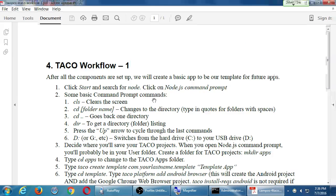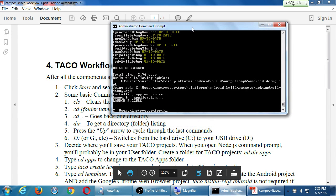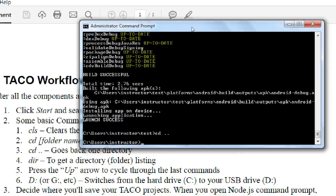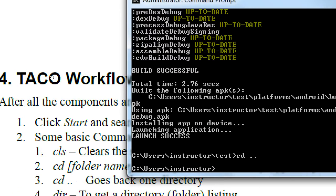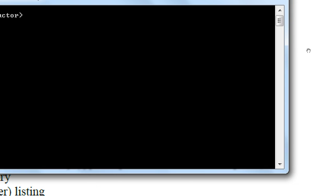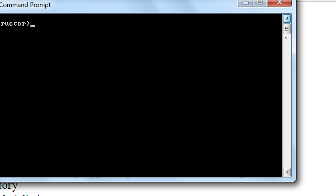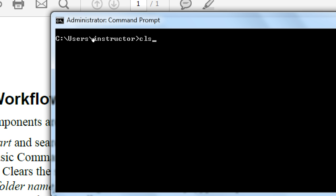Go ahead and open your command prompt if you're not there already. My command prompt is open — I have a bunch of stuff there. If you type CLS and press enter, it clears the screen. Now it does also forget your history, so you can't scroll back up on the screen.